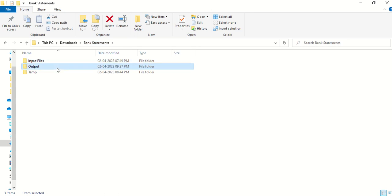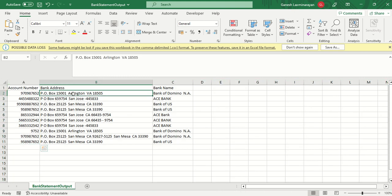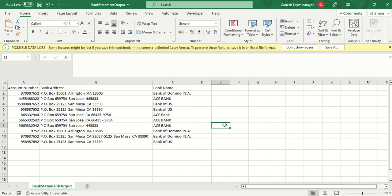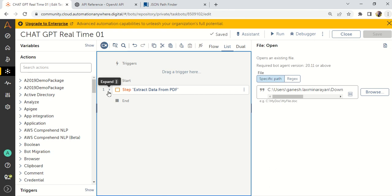Opening the output CSV, you can see all 10 bank statements with their account numbers, addresses, and bank names — all extracted from different format PDFs. No document classifier, no IQ Bot needed. This is ChatGPT 3 with the Chat model. Using ChatGPT 4 would give even better results. You can adapt this for any invoice or document type.